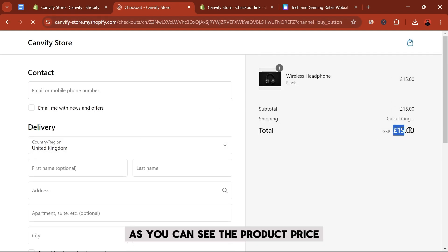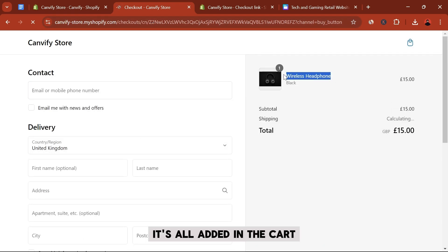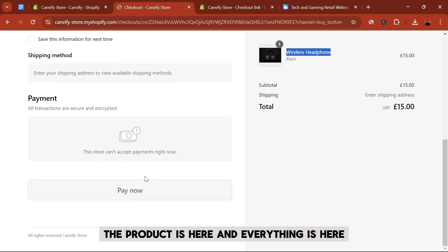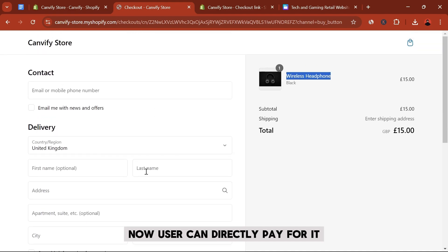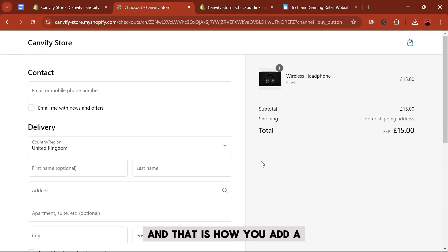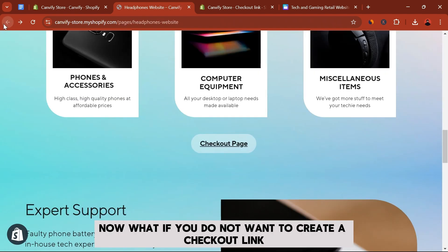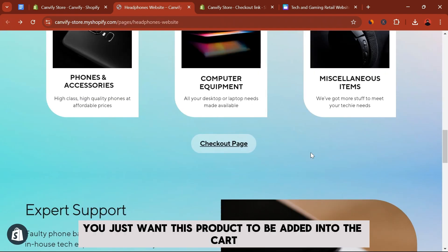As you can see, the product price, it's all added into the cart. The product is here and everything is here. My user can directly pay for it. And that is how you add a checkout link for your products. Now what if you do not want to create a checkout link? You just want this product to be added into the cart and user keeps shopping on your store.